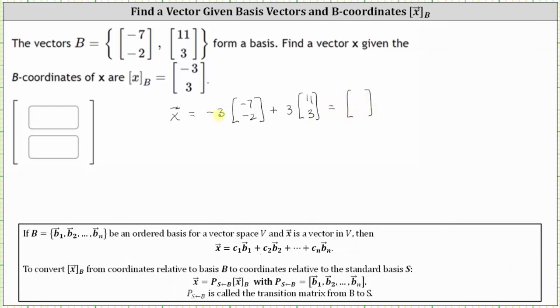The first coordinate is negative three times negative seven plus three times three, which is 21 plus 33, which equals 54. And the second coordinate is negative three times negative two plus three times three, which is 15.